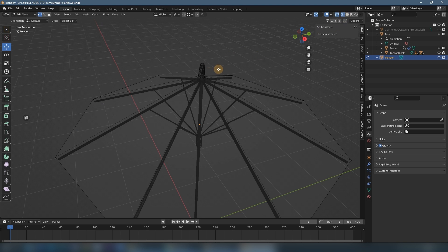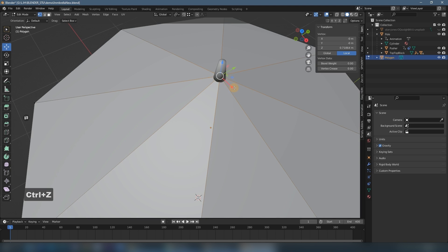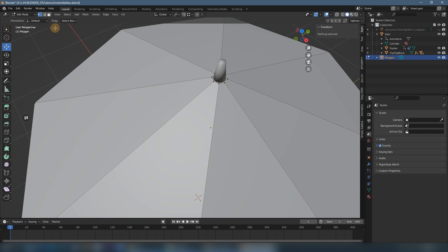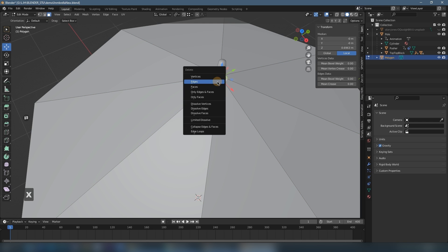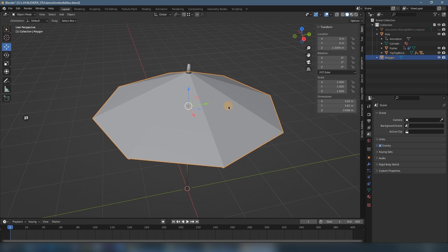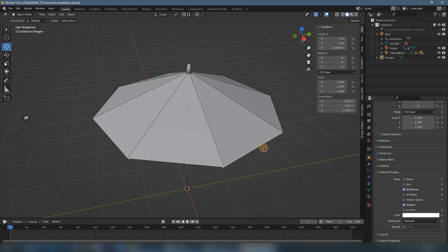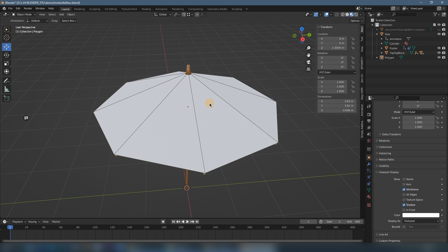We select the center point — make sure you're in vertex mode — and switch to side view, drag it up, then change to wireframe so you can see better. Make the edge line parallel with this structure. Now switch back to this mode, select this point, and use Ctrl+Shift+B to give it a bevel. Then select this face and delete it. We can also turn on the wireframe option in Viewport Display so you can see the wireframe even in material mode.